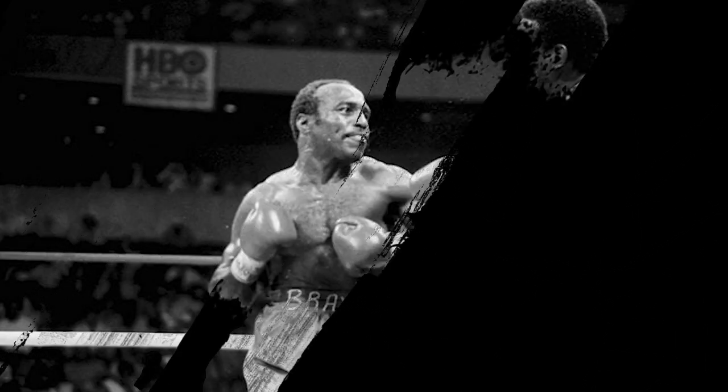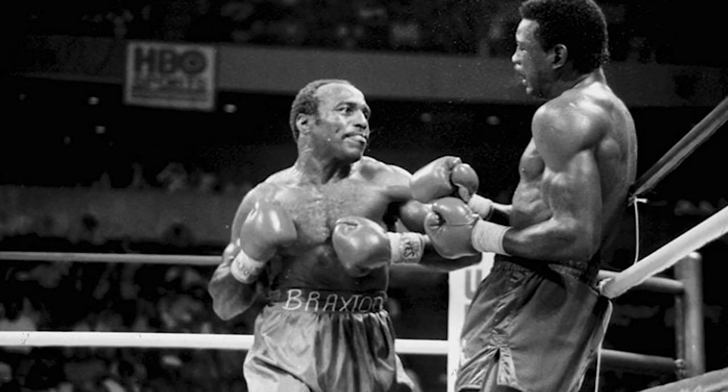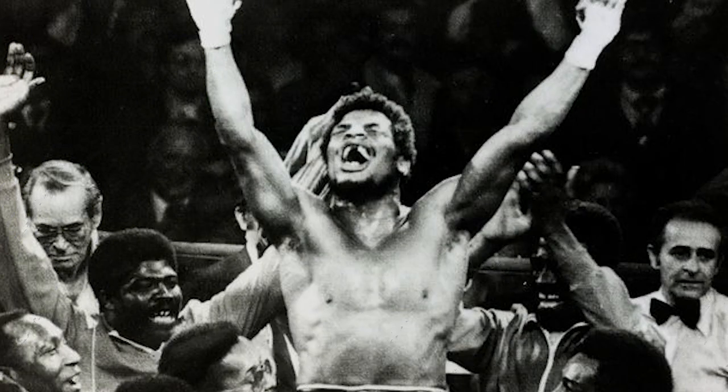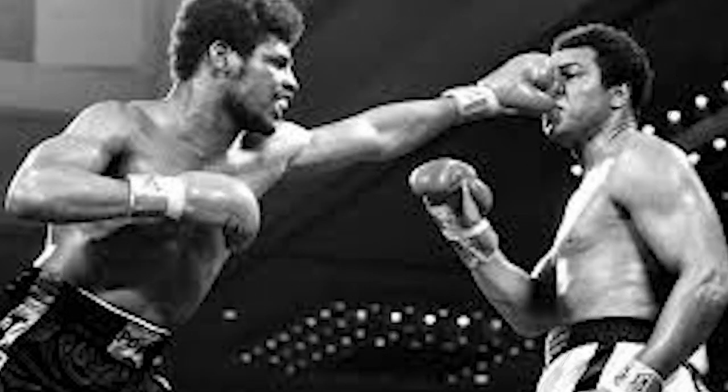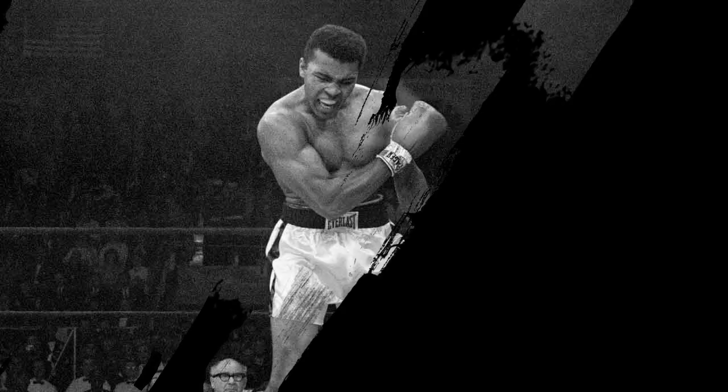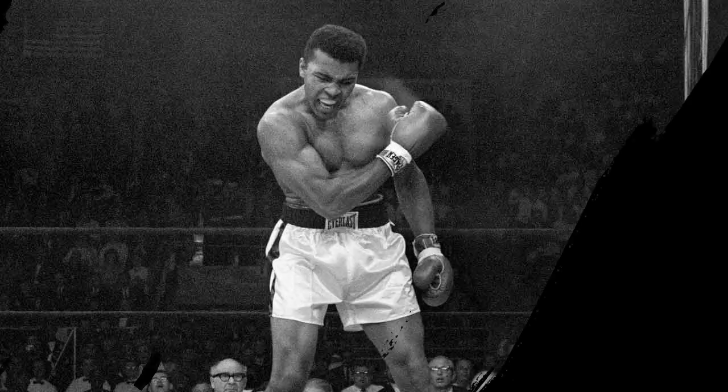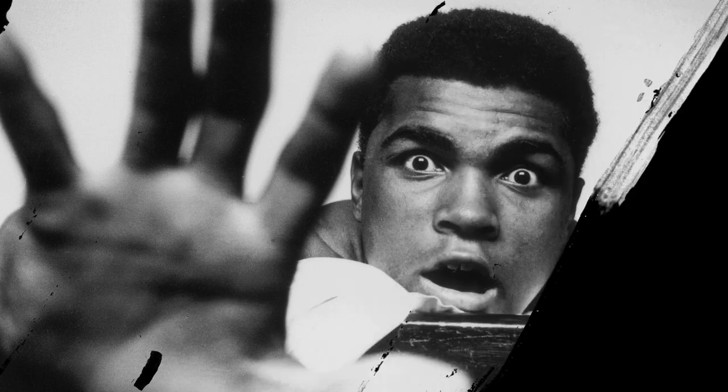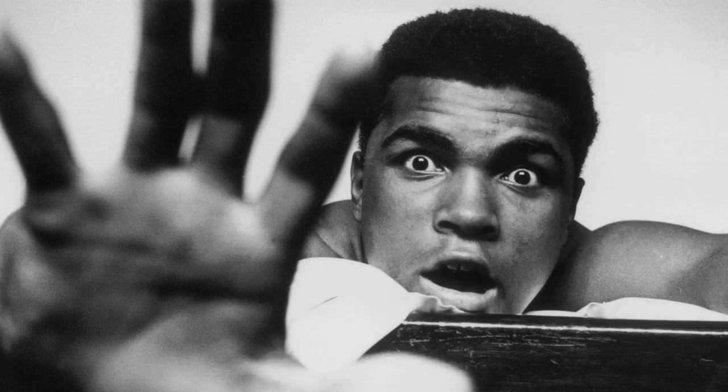In April 1967, Ali was drafted into military service during the Vietnam War, a war fought in an unsuccessful attempt to stop communist North Vietnam from overtaking South Vietnam. He claimed that as a minister of the black Muslim religion, he was not obligated to serve.